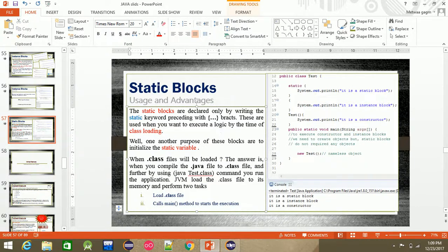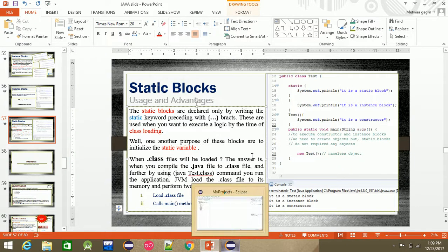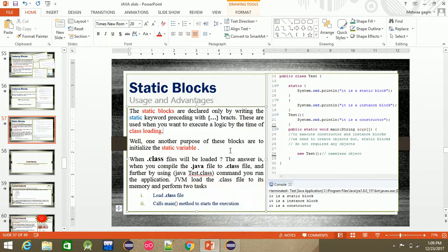Now we have to clarify: what is the difference between static block and instance block, static block and constructor, and why do we need to use static blocks in our programming?